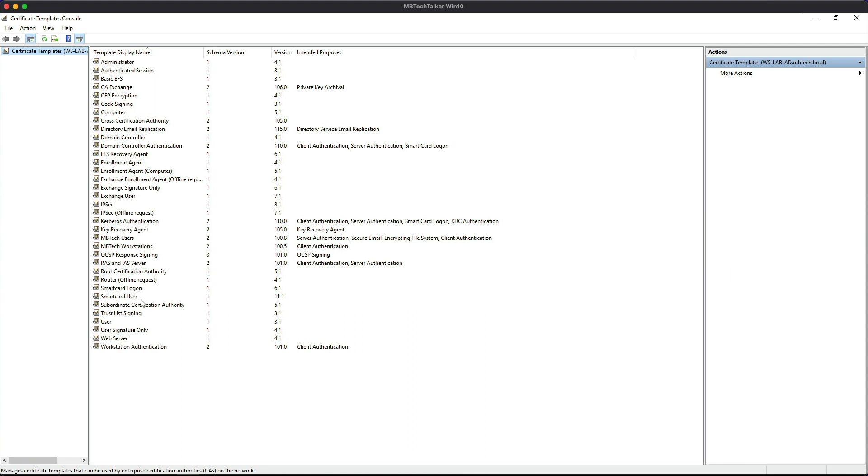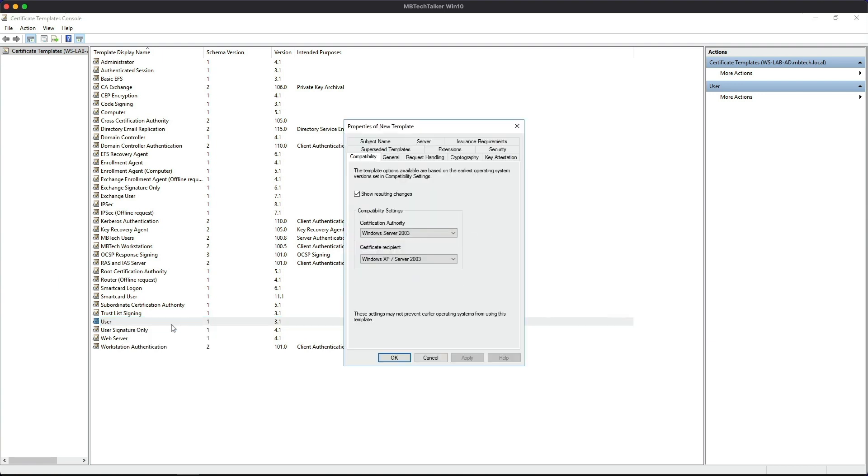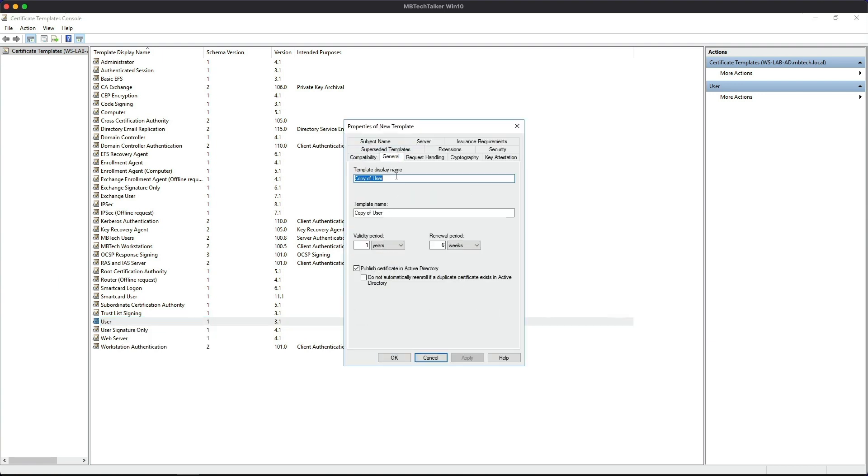This is all the predefined templates within the CA. We're interested in the User template, so we're going to highlight here, right-click and duplicate the template. I'm going to go to the General tab and I'm going to give this a name: Sec Admin Users.